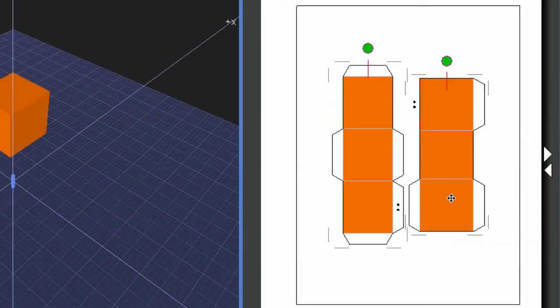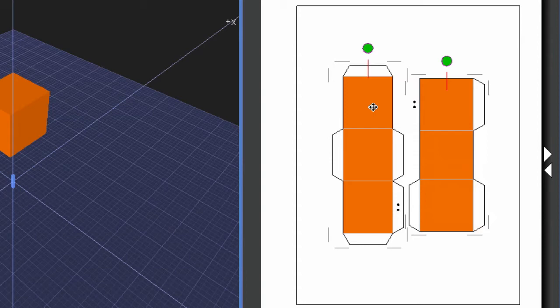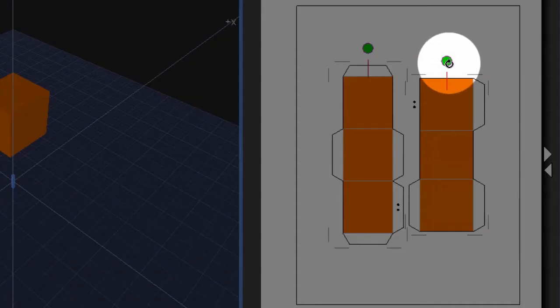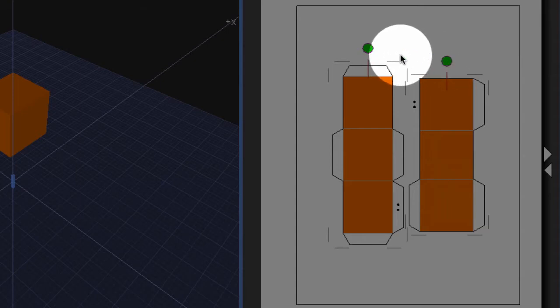And now you'll see that the net that was once one is now two. I know it's two because I see two of these green circles, which allow you to rotate.